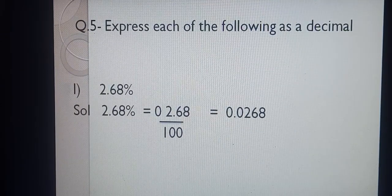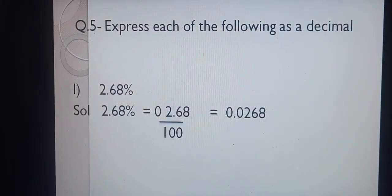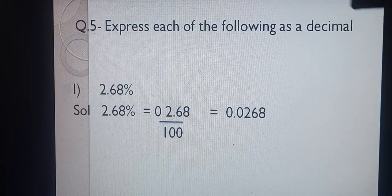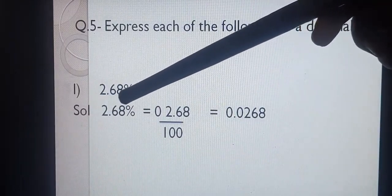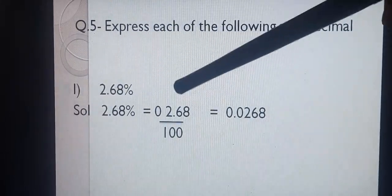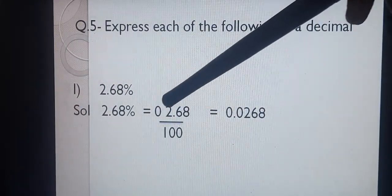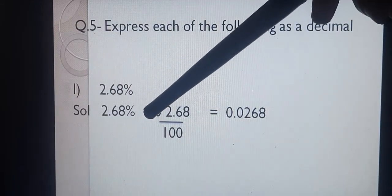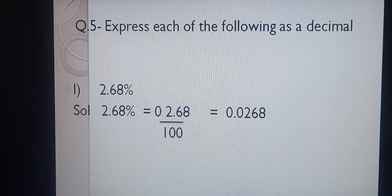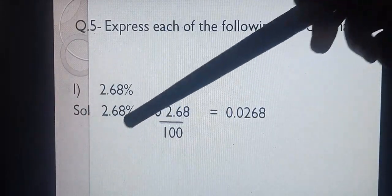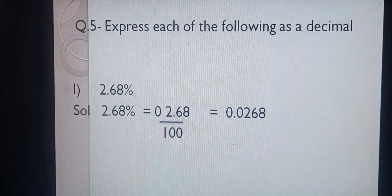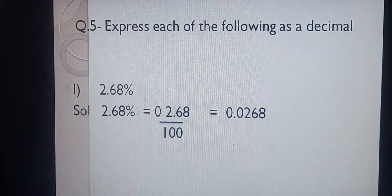Question number 5, L part: Express 2.68% as a decimal. Write 2.68% upon 100. Since 100 is in the denominator, the decimal shifts 2 places to the left. One place gives 2, one more place we put 0, so the answer is 0.0268. You can add zeros before 2 or after 8, but never insert a zero between the given digits, otherwise you will get a wrong answer.